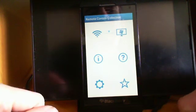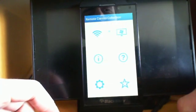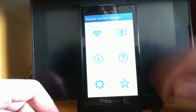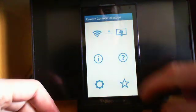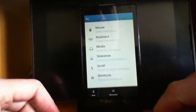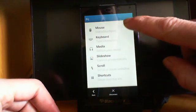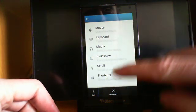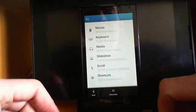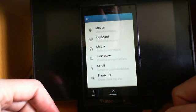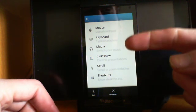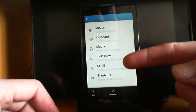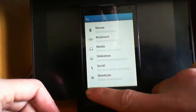Control your PC with this app. The WiFi icon shows you the options we have, the controls of the PC that we have: Mouse, keyboard, media, slideshow, scroll, shortcuts.